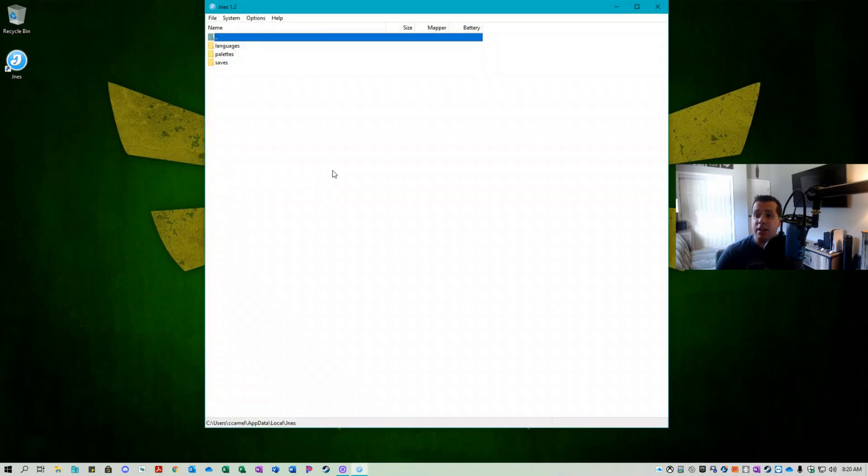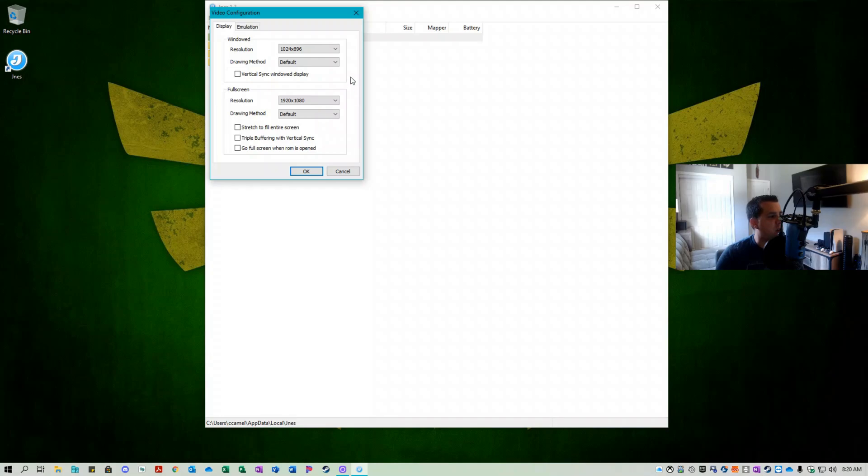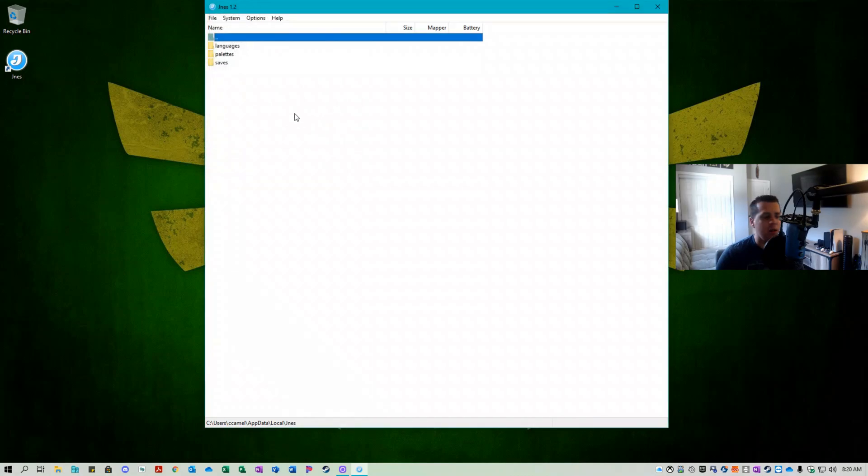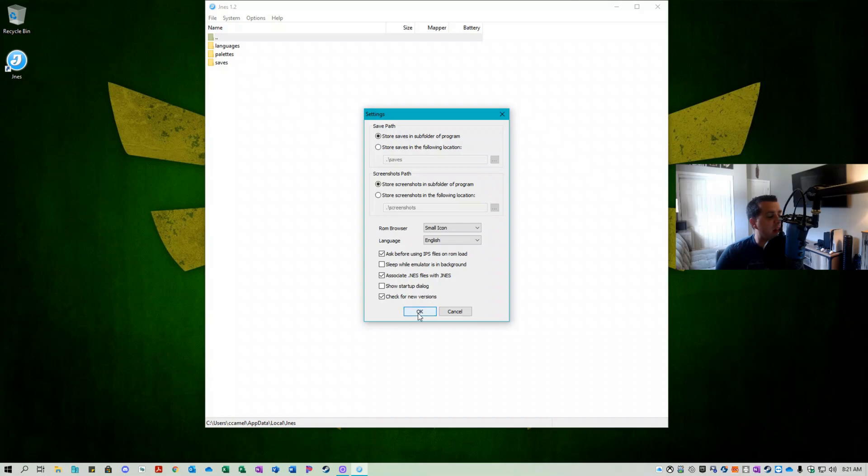So here is the interface for JNES. What I like to do first is go to options and video and make sure that the windowed and full screen resolutions match what's available on my computer. And I also like to check go full screen when a ROM is opened. The other things I like to check is under settings. I like to ensure that associate dot NES files with JNES is checked. I also like to make sure check for new versions is checked such that it automatically checks for new versions every time you open the application up.